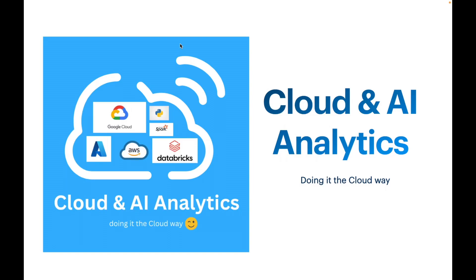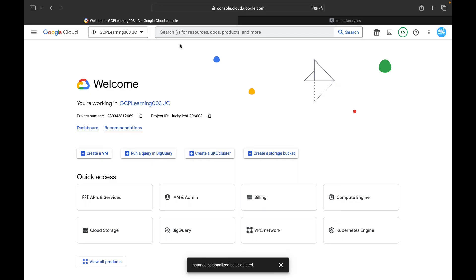Hello everyone, welcome back to my YouTube channel Cloud and AI Analytics. In this video we are going to construct a big data pipeline using Cloud Dataflow's predefined template, where the source is a Cloud Storage bucket and the target is Cloud Bigtable. We will load a file from Cloud Storage to Cloud Bigtable by creating a Bigtable instance, a Cloud Storage bucket, loading the data file, and finally using the predefined Dataflow template to construct this pipeline.